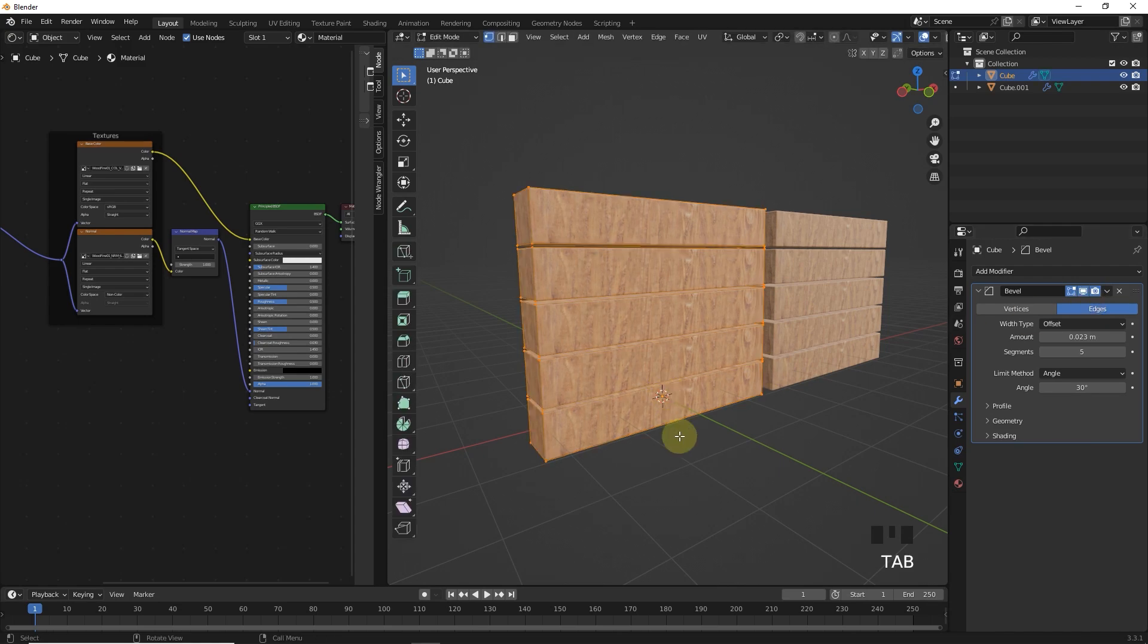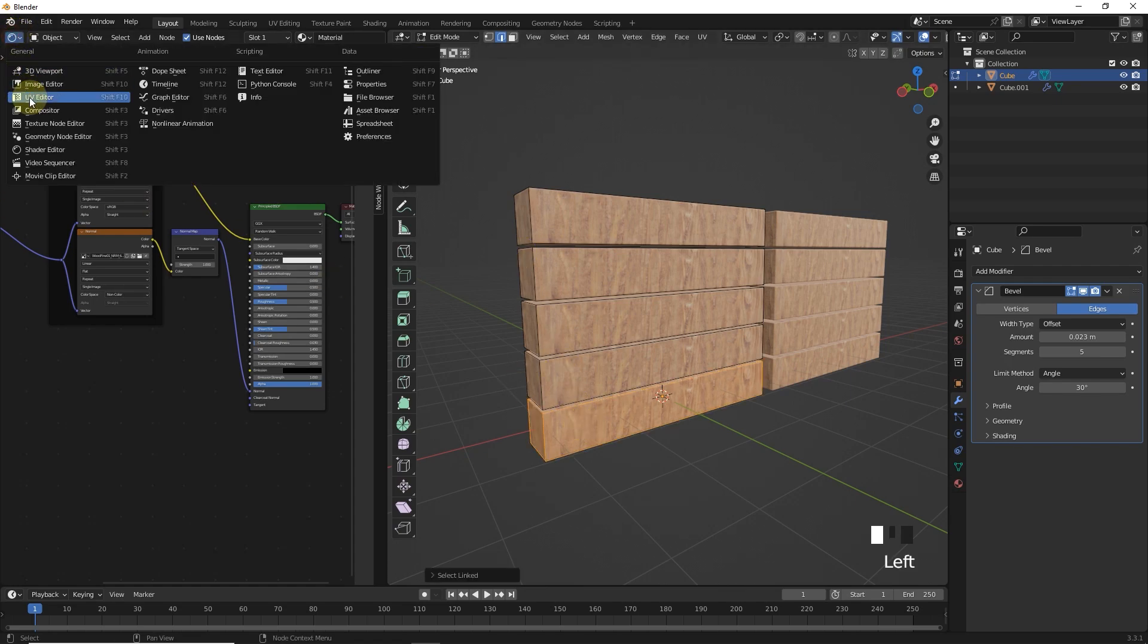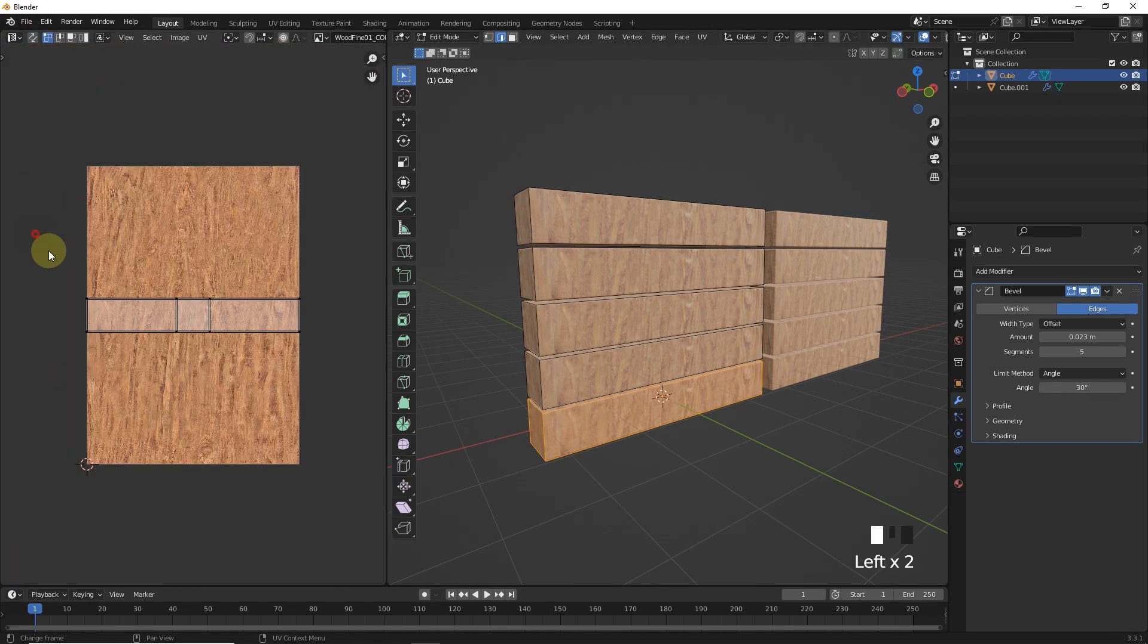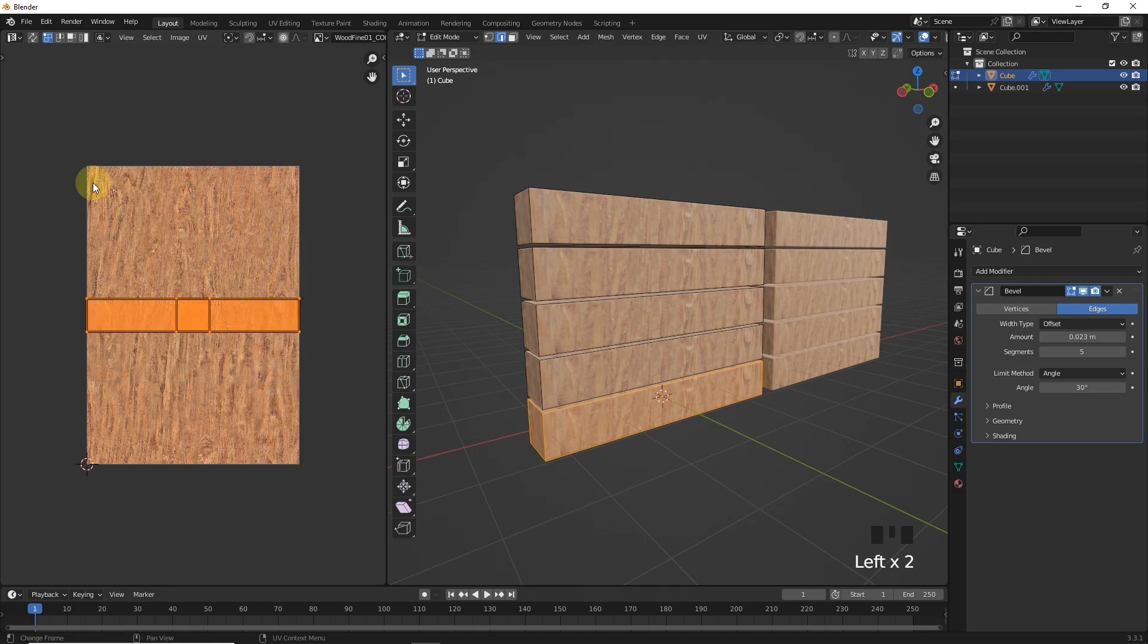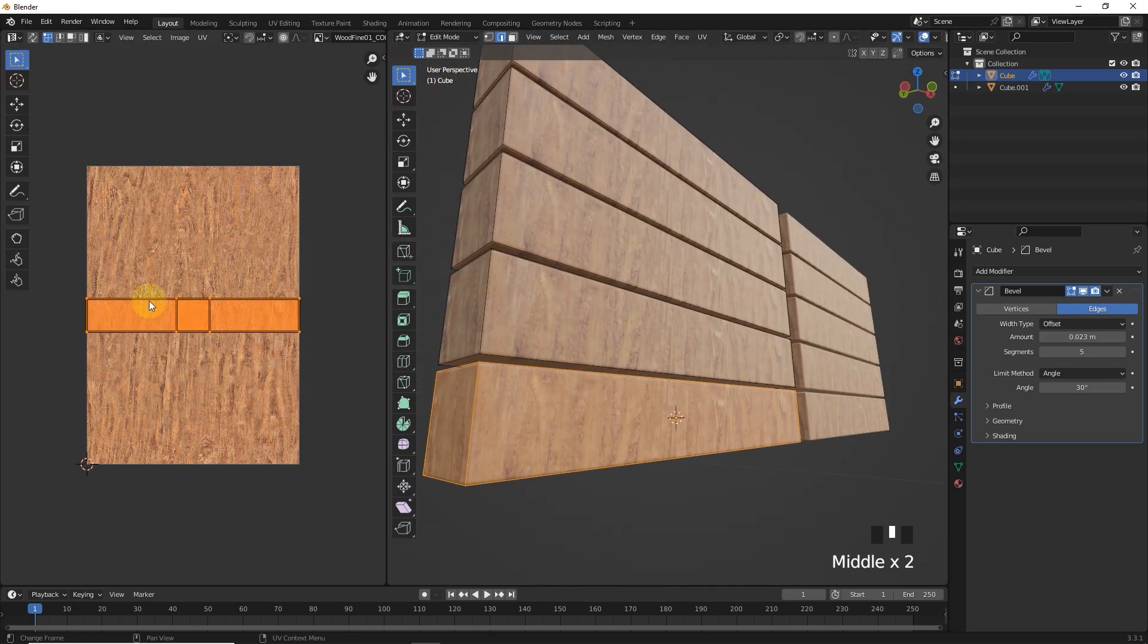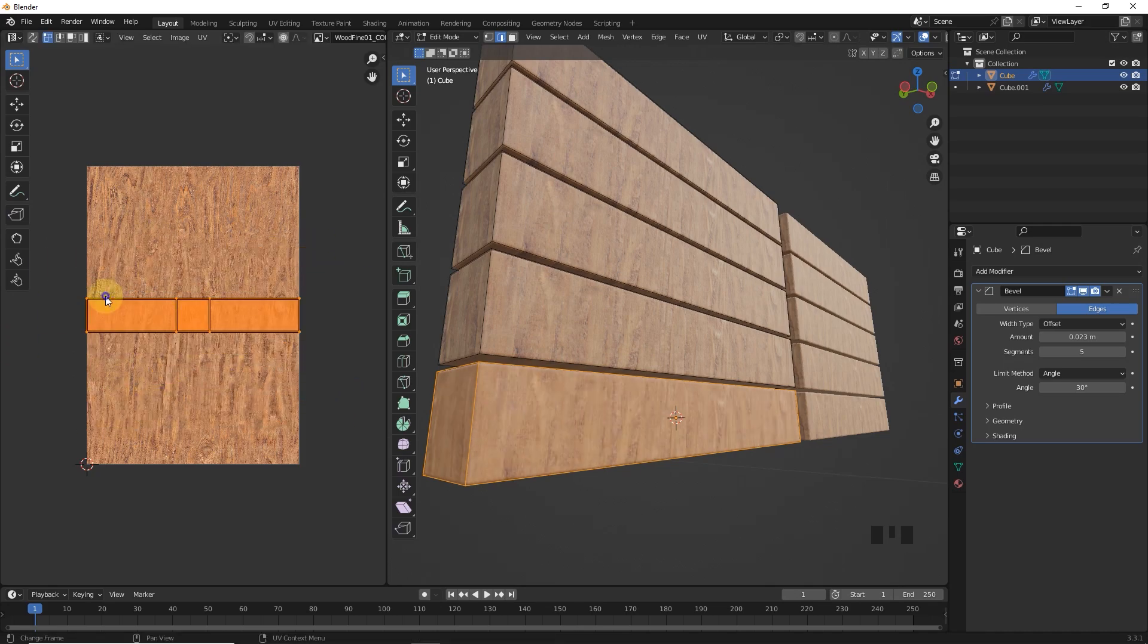After that, go into edit mode and press L to select one linked edges. Switch to UV editor. As you can see, this texture will appear only where it is unwrapped like this.